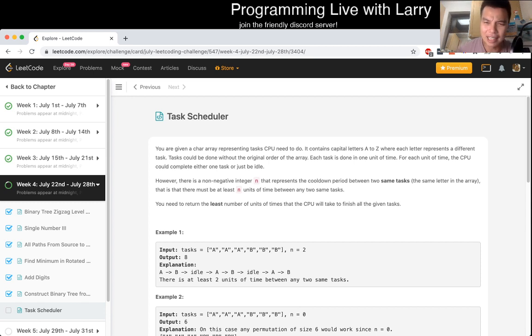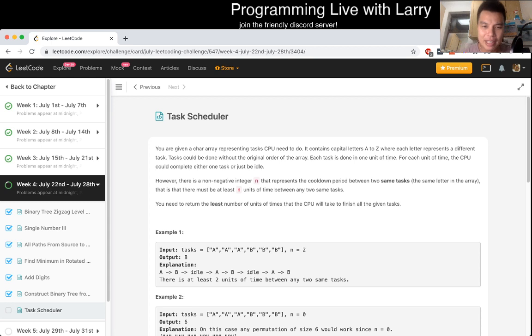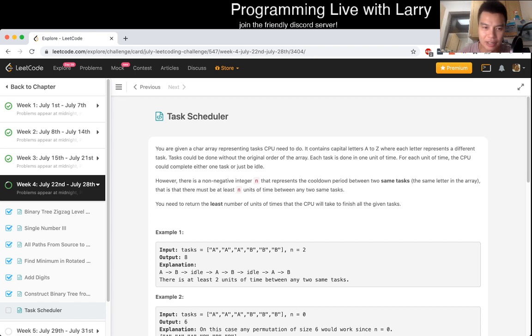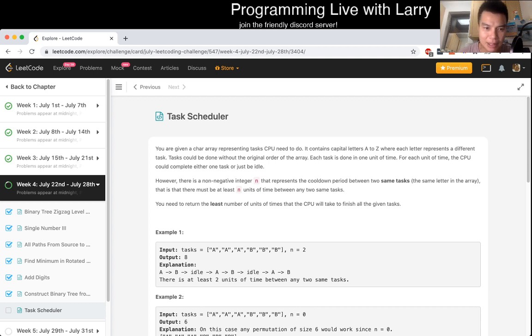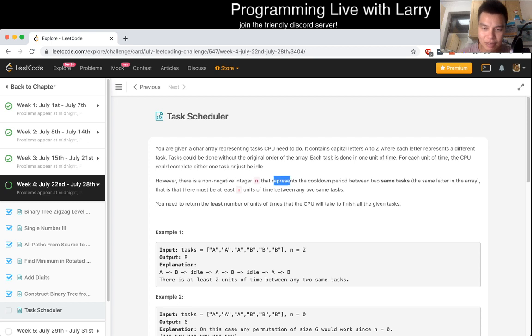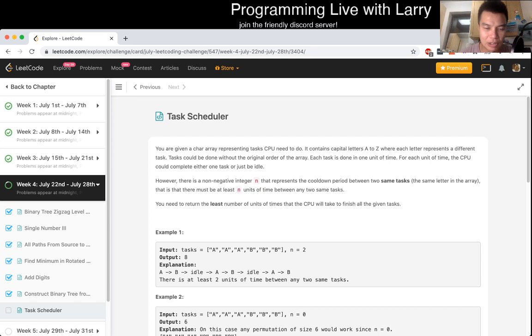Task Scheduler is today's task. You're given a character array with CPU, it contains capital A to Z, where each letter is a different task. A task can be done in the original order, each task takes one unit of time, and for each unit of time, CPU could complete either one task or just be idle. However, there is a non-negative N that represents the cooldown between two of the same tasks, and it must be at least N unit of time between any two same tasks. You must return the least number of unit of time that the CPU will take to finish all the given tasks.